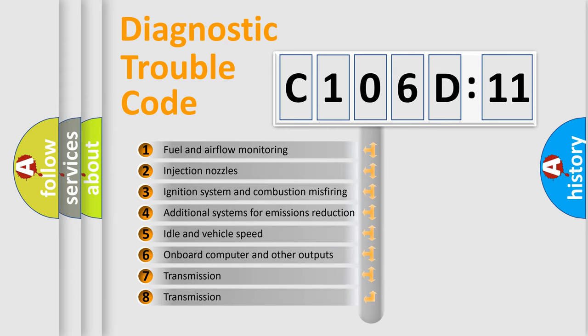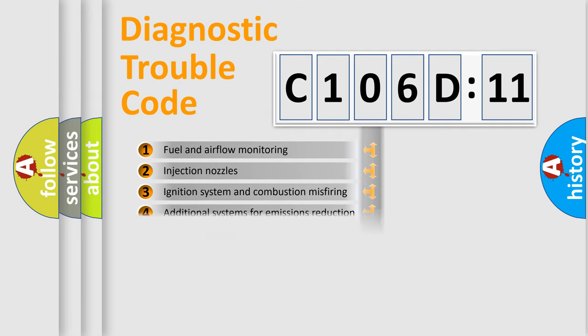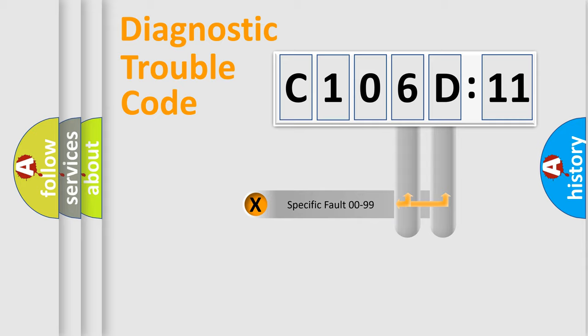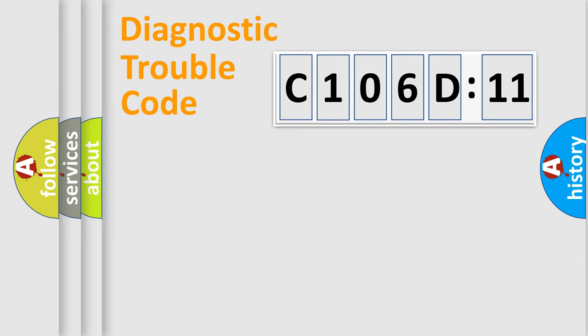The third character specifies a subset of errors. The distribution shown is valid only for the standardized DTC code. Only the last two characters define the specific fault of the group.